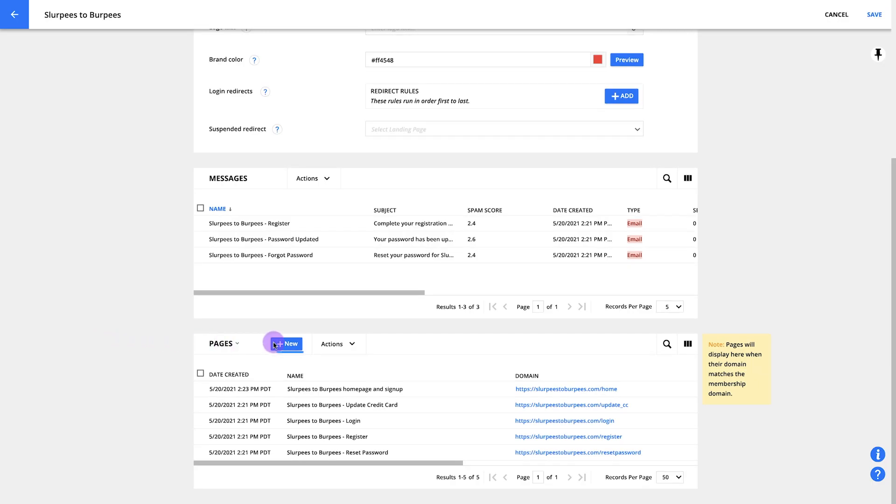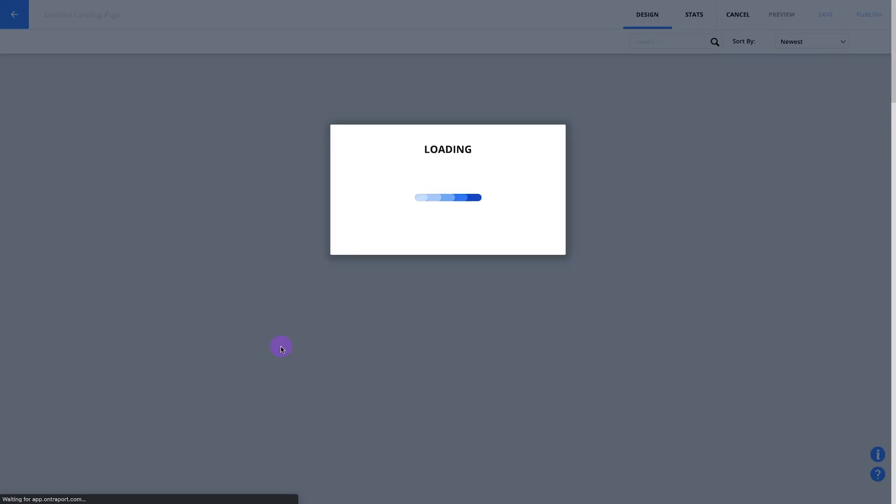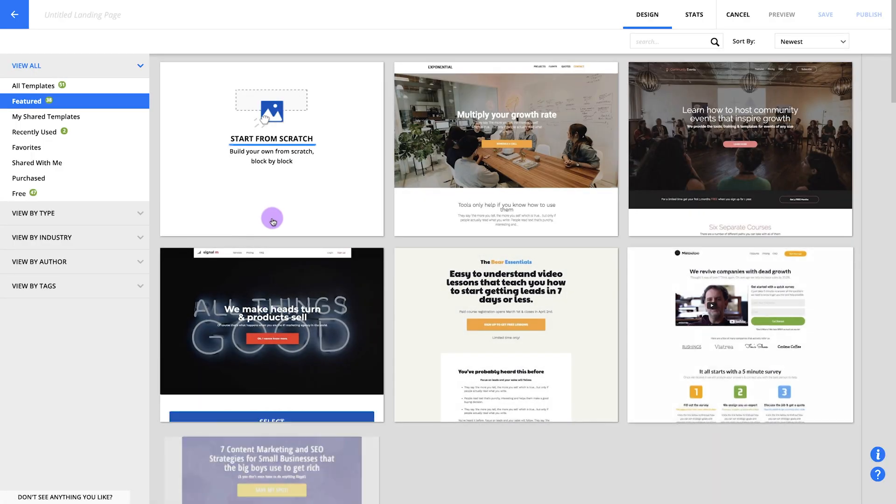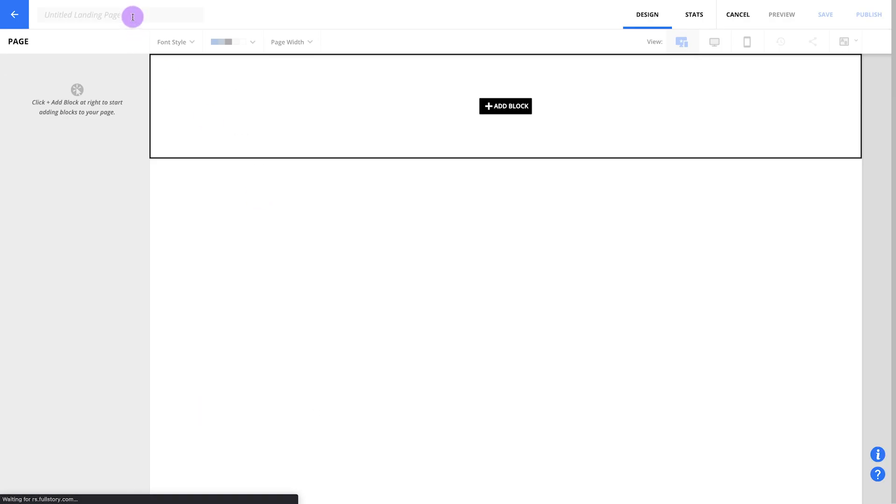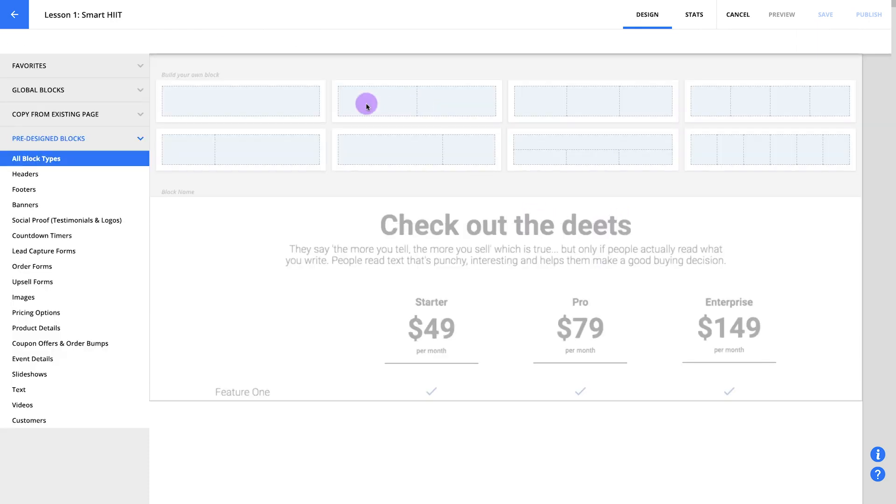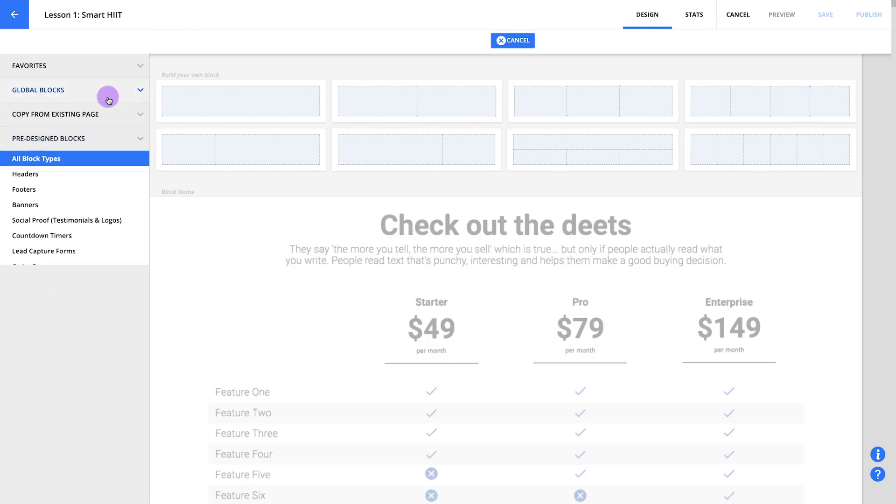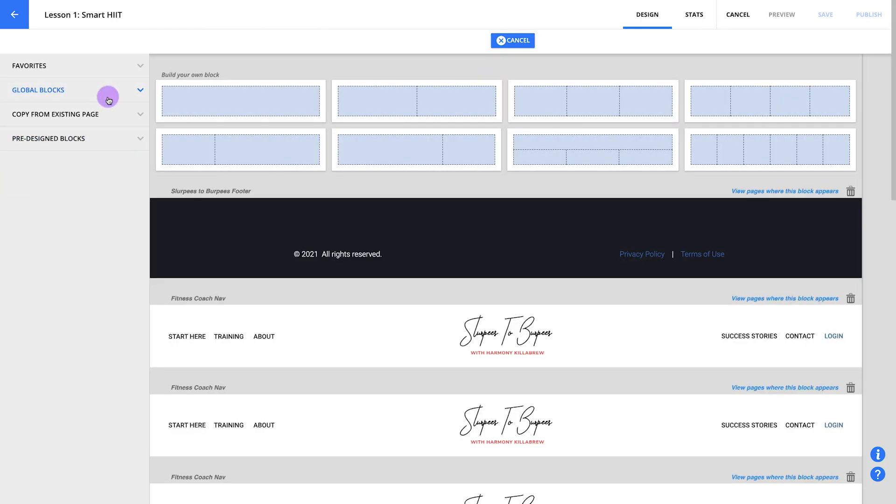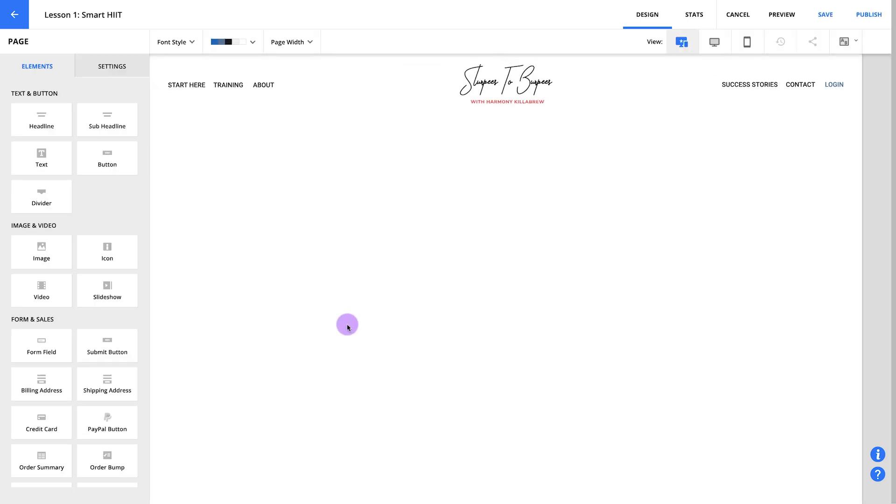Now that we have our homepage, we're ready to create your first lesson page. We'll start this page the same way we started the homepage, just add it in your membership pages section. Once again, we'll start from scratch, then name your page. I'm going with lesson one, smart hit. Since we saved your header and footer as global blocks, it's really easy for us to add them to this page too. Just add a block and hit global block and you'll be able to select your header from earlier.